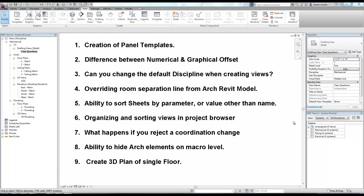This video is going to be in Revit MEP, but a lot of the things that I'm going to cover do translate over into Revit architecture and Revit structure as well.